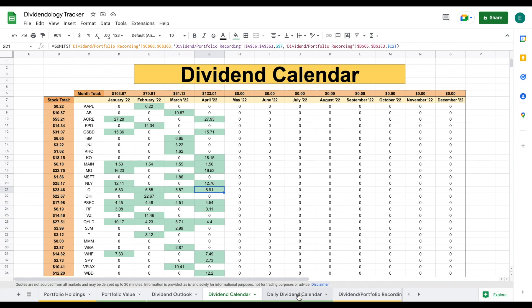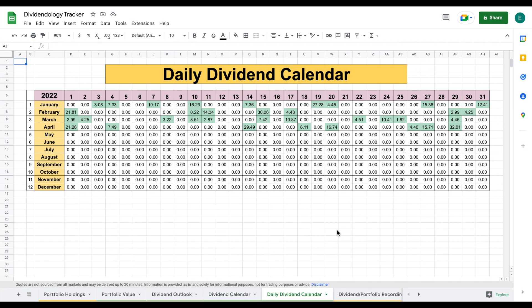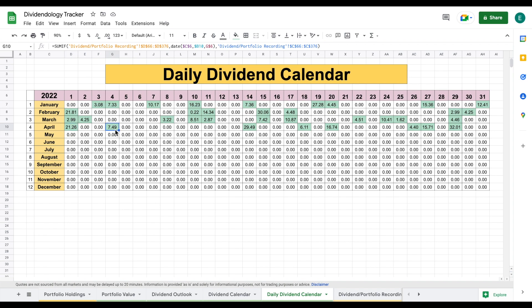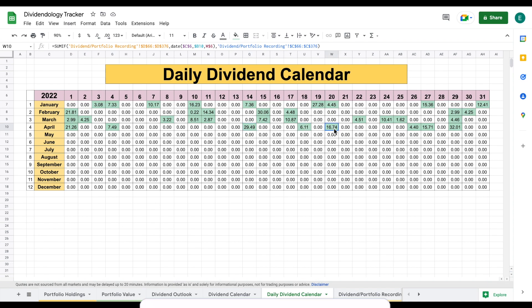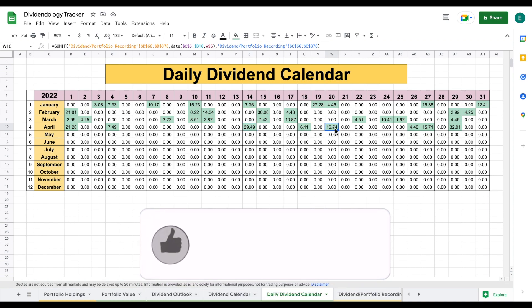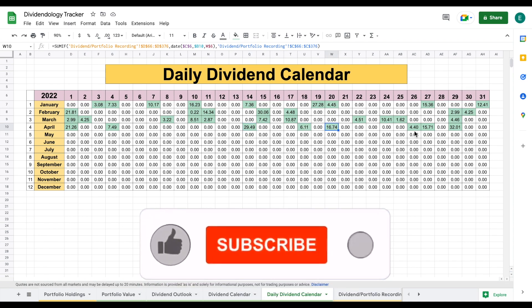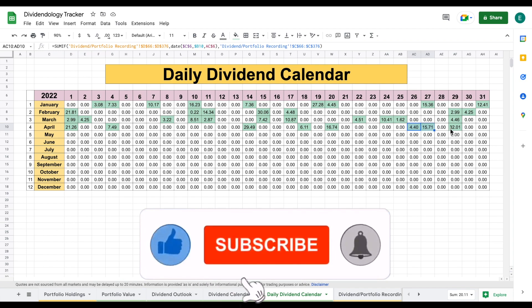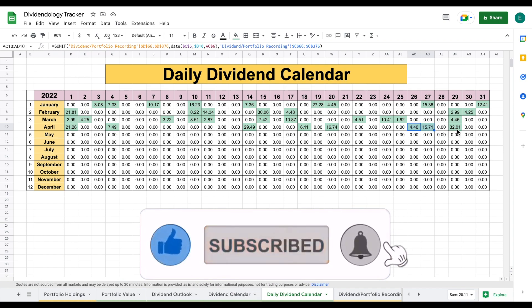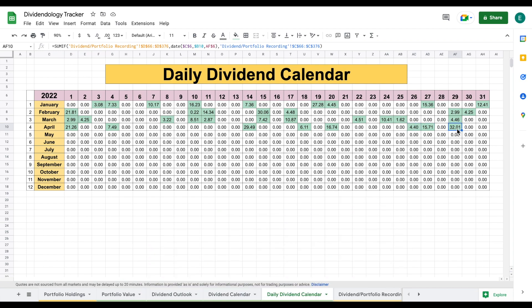If we jump over to my daily dividend calendar, we can see exactly which days I have received dividends. It looks like April 1st was a big day at $21. April 4th, $7.49. April 14th, a big day at almost $30. 18th, $6.11. April 20th, $16.74. 26th and 27th, we got paid dividends. And then on April 29th, we got paid $32 in dividend income.